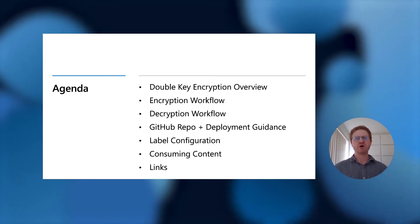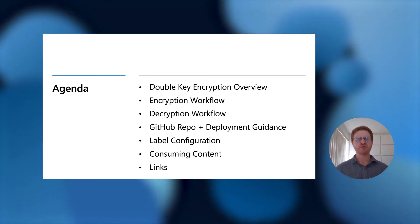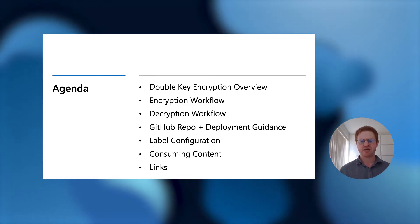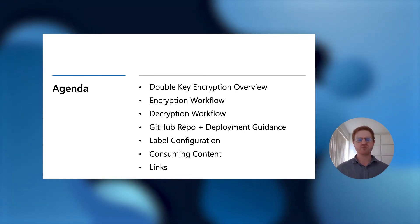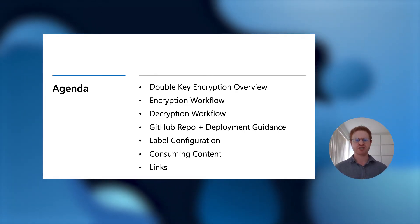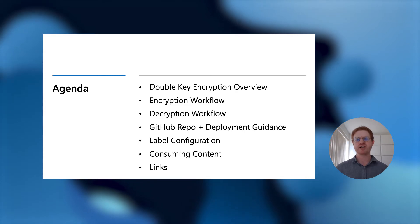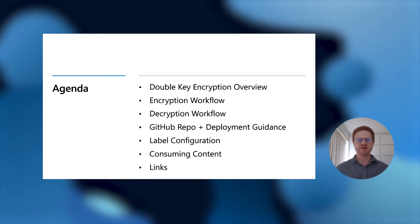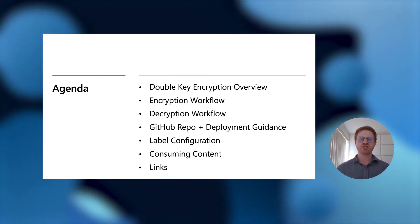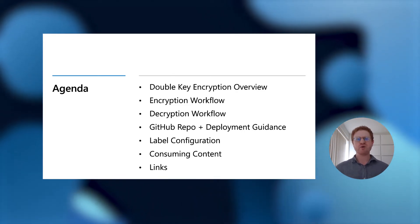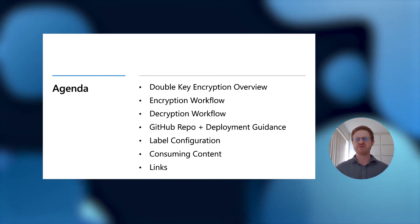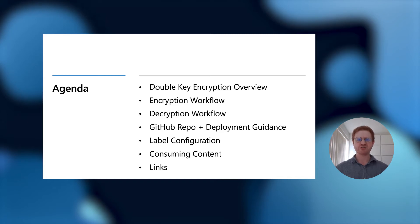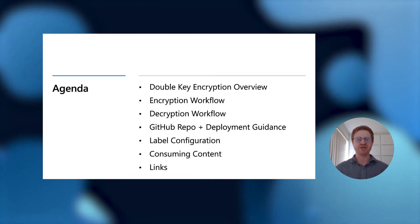I will go over both the encryption and decryption workflows and how they operate. I will share how you can get started with Double-Key Encryption through our GitHub repository and deployment guidance. I will show you how easy it is to configure Double-Key encrypted labels in the Microsoft 365 Security Center and how seamless it is to consume Double-Key encrypted content. Finally, I will leave you with some links for further reading.